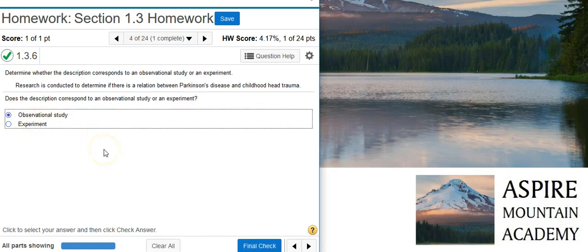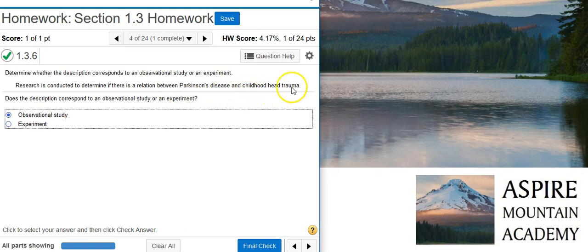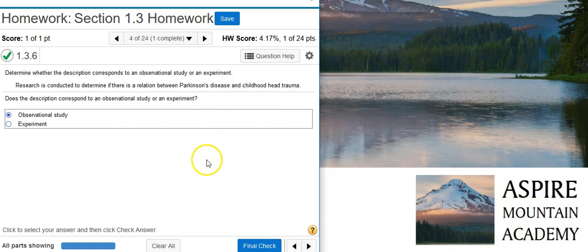This qualifies as an observational study, because again, there's no treatment here. We're just taking people who have Parkinson's disease, seeing if they had childhood head trauma — we're just looking to see what's there. We're not actually inserting any sort of treatment to observe any sort of change.